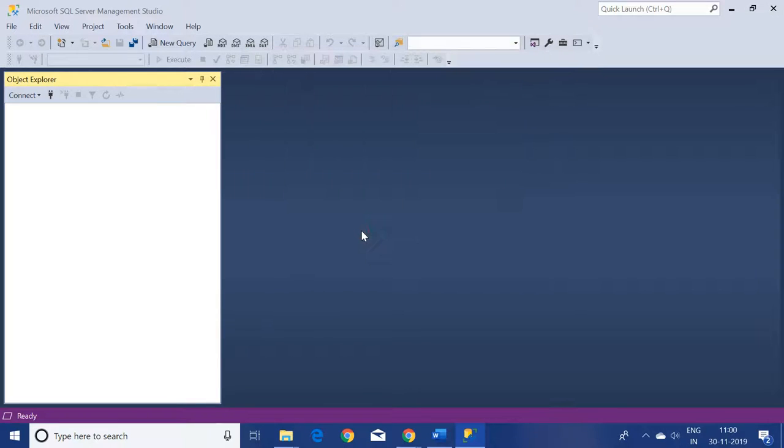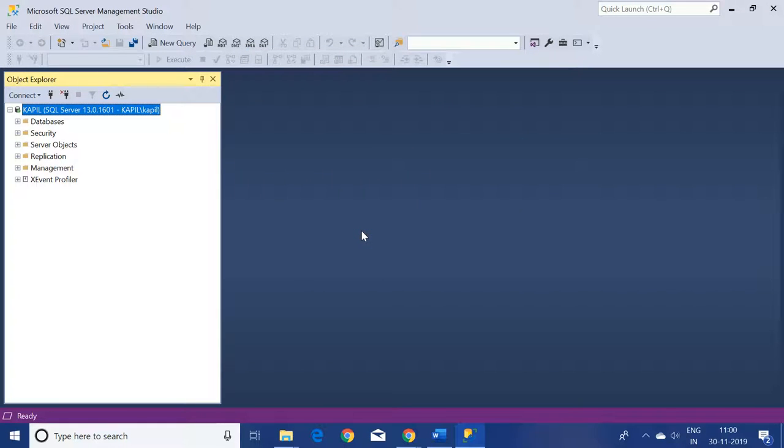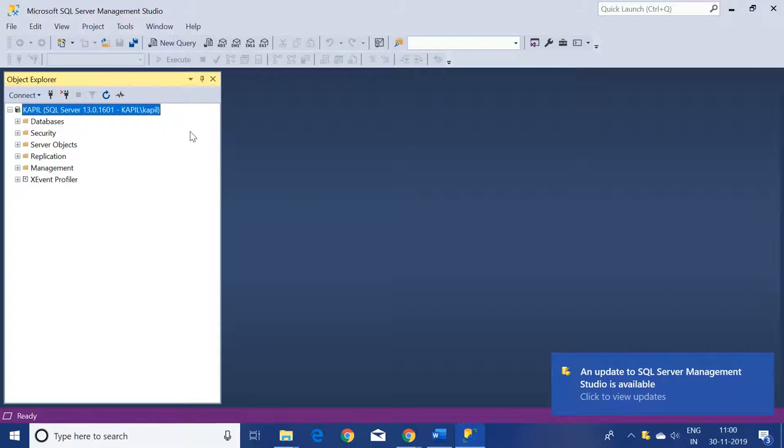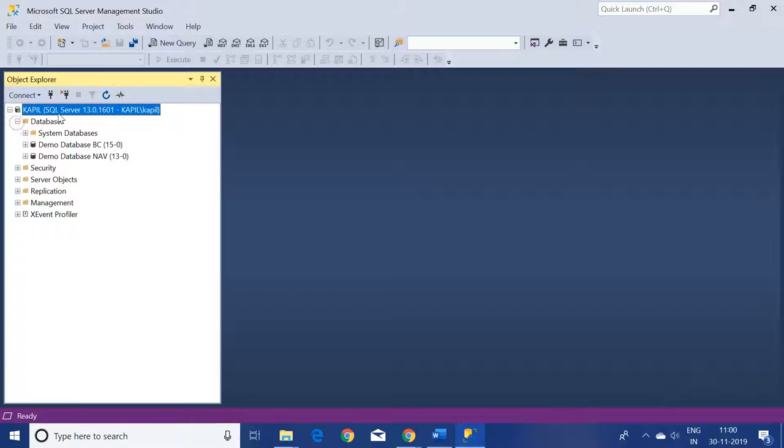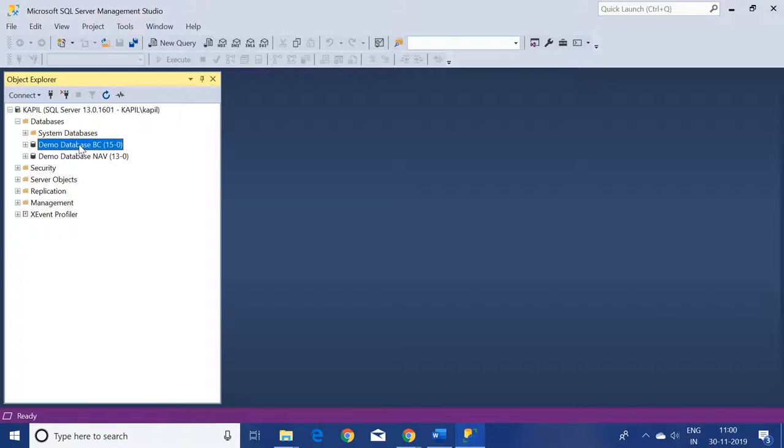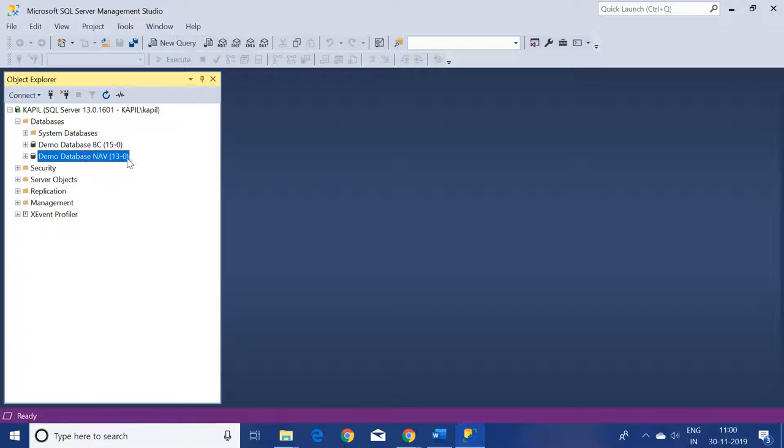You can see that the SQL Server is connected and in this instance we have two databases available: one is Demo Database Business Central 15-0 and another one is Demo Database NAV 13-0.